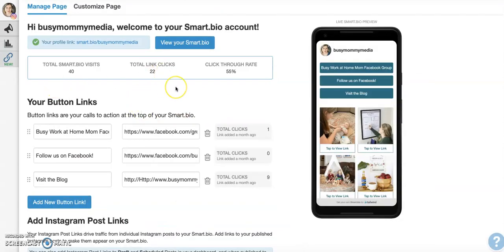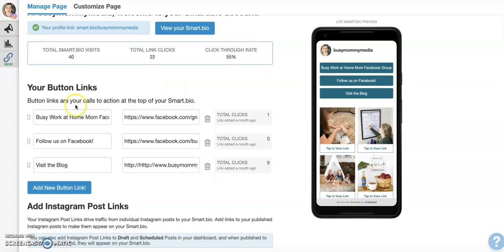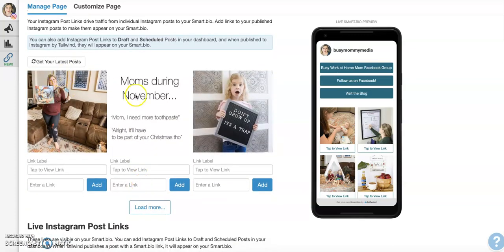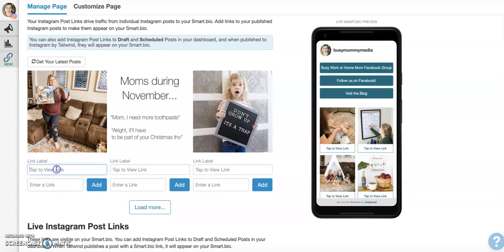The dashboard is really easy to use. That's one thing I have really liked. So here's your permanent ones. And then you can link to your latest post and just enter a link, say what you want it to say. And then you've got it when it publishes from Tailwind, it's already there.